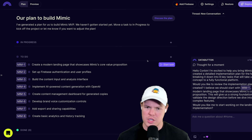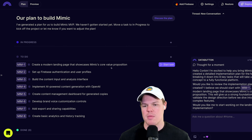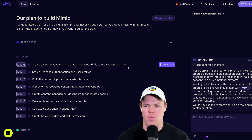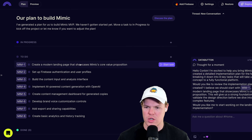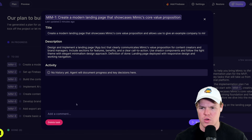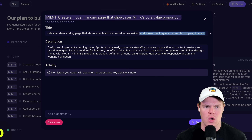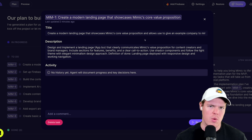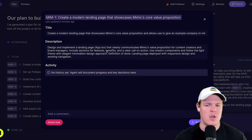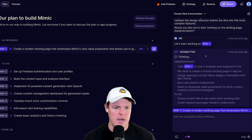This puts you in a manager role - that's why Databutton says you don't need to find a CTO, because now you are the CTO. Right now we have task MM-1: creating a landing page that showcases Mimic's core value proposition. I'm going to adjust this pre-generated task slightly, then connect an OpenAI API key for our platform's core functionality - that could also be Gemini, DeepSeek, or whatever you want. Then I'll hit Start Task to put it In Progress.